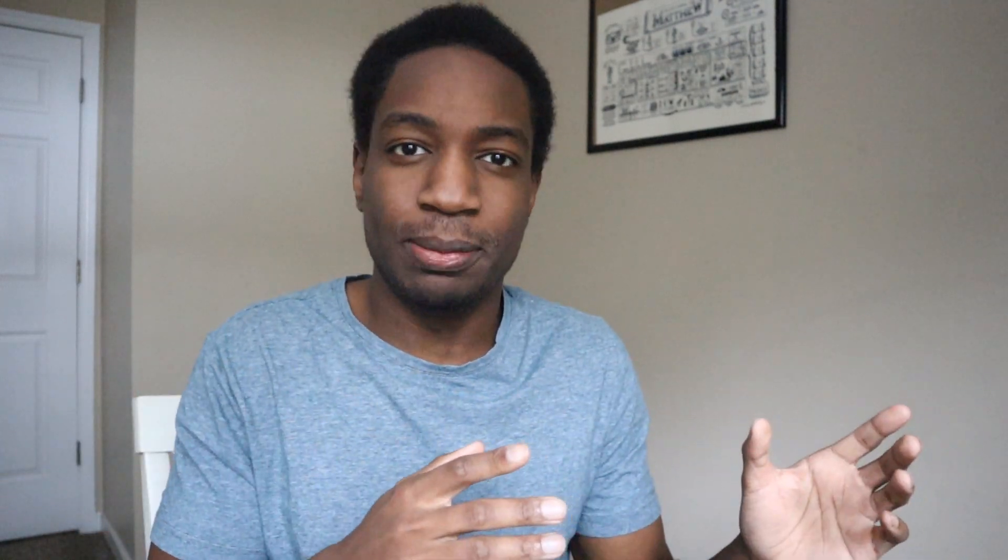If you all are interested in signing up for PropStream or BatchLeads, I have links down below. With my links, you get a seven-day free trial. And also, it just really helps support this channel so I can make some awesome content for you all. So if you're going to sign up with PropStream or BatchLeads to pull motivated seller lists, find cash buyers, run comps, sign up with my links down below. All right, let's head right into the computer.